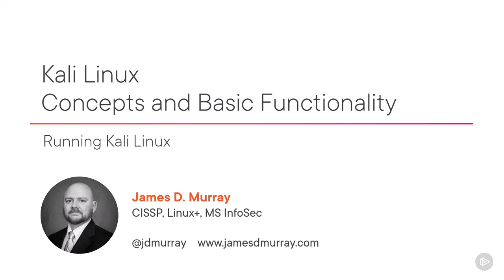Welcome to the module Running Kali Linux. In this module, I will show you how to configure a fresh installation of Kali Linux to make Kali easier, smarter, and more secure to use.